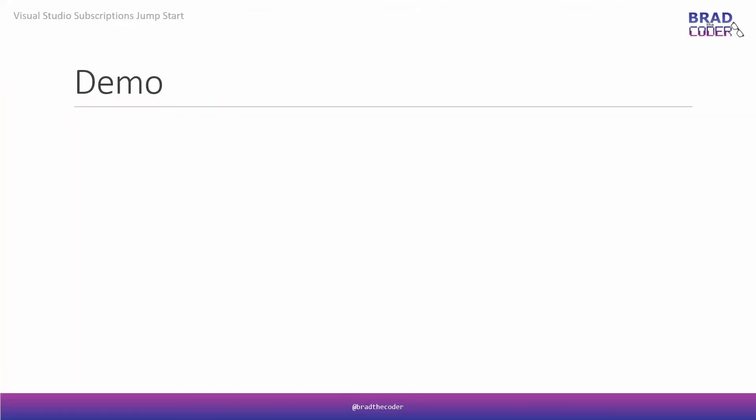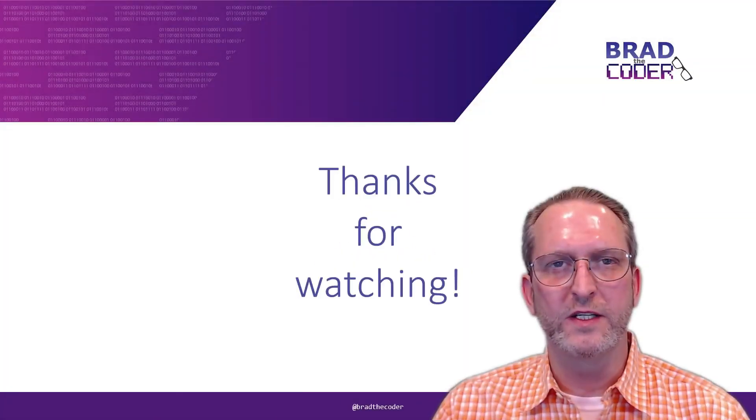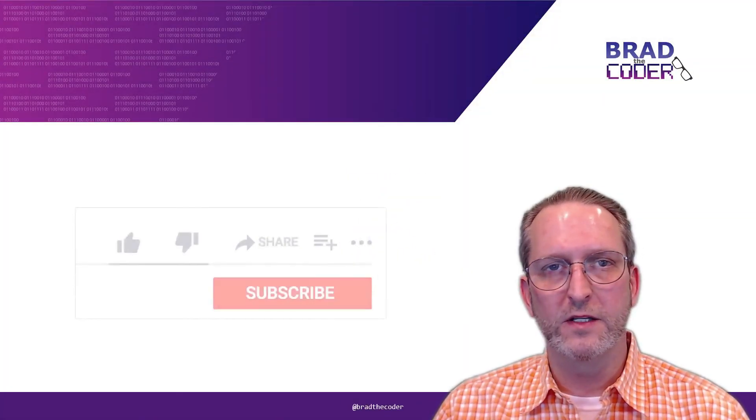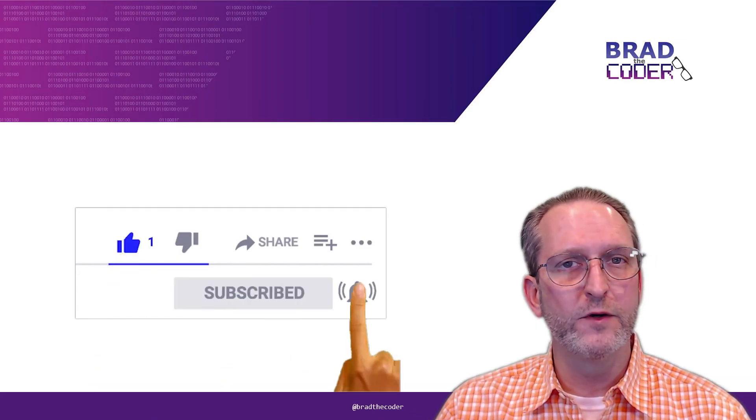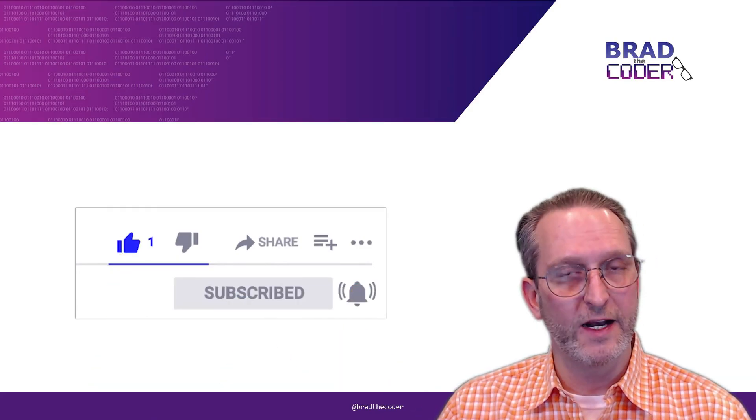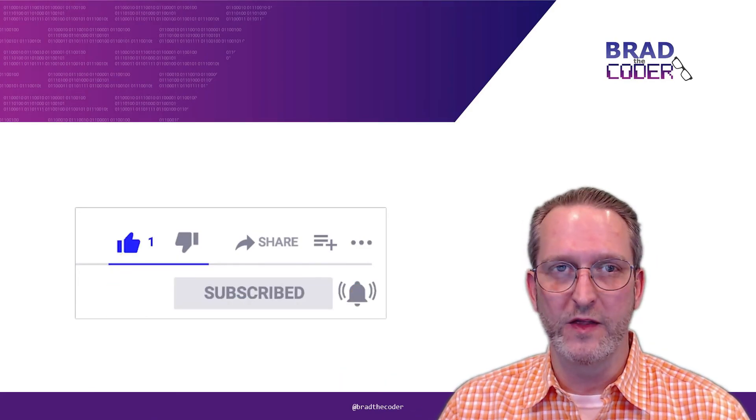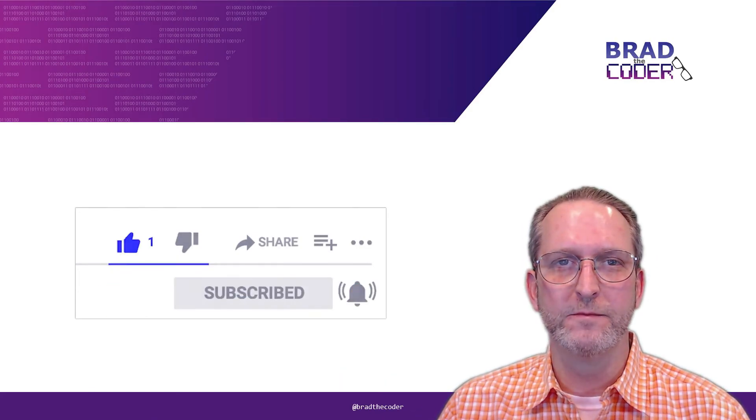I think that's all I wanted to cover in this video for Visual Studio Subscriptions Jumpstart. If you have any questions or comments, please leave them in the comments section below. Thanks for watching. Don't forget to like, subscribe and sign up for notifications. And I'll see you in the next video.